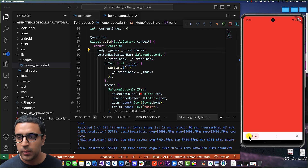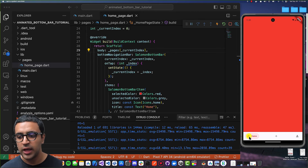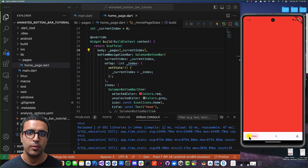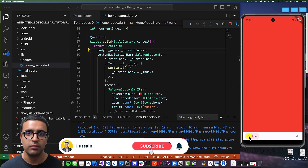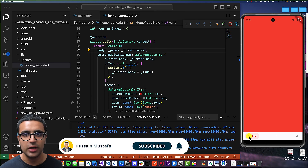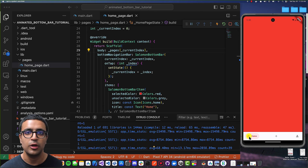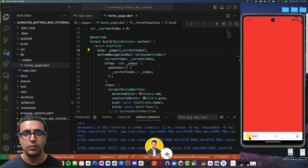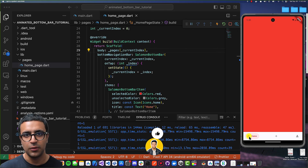And that's pretty much everything you need to know when it comes to working with bottom bars in Flutter and using this beautiful animated bottom bar in your application. If you enjoyed the video, please leave a like and subscribe so you get notified every time I upload. If you have any questions or concerns, leave them in the comments below and I'll try my best to answer them. Stay happy, stay healthy, keep learning, keep growing, and I'll see you in the next video. Bye-bye.